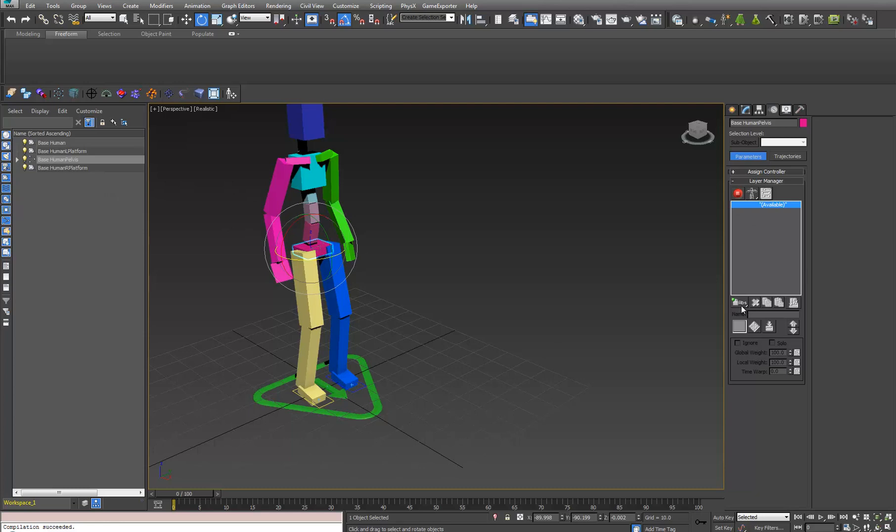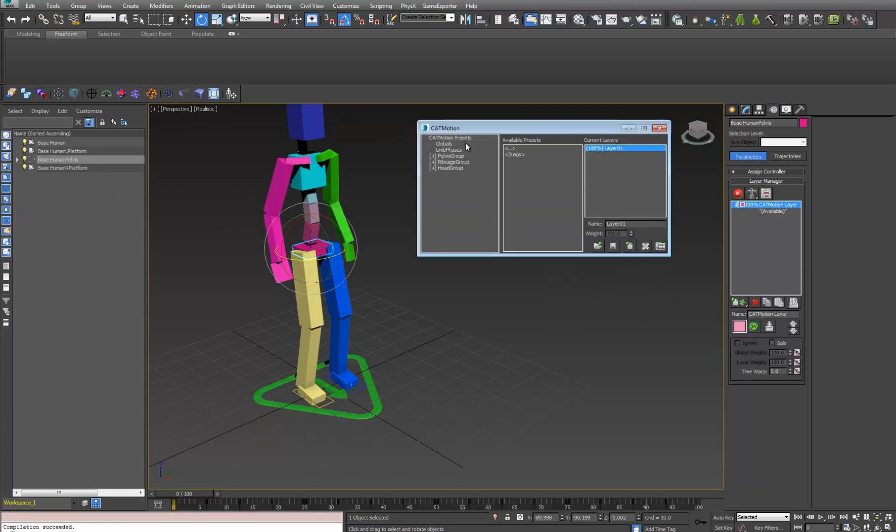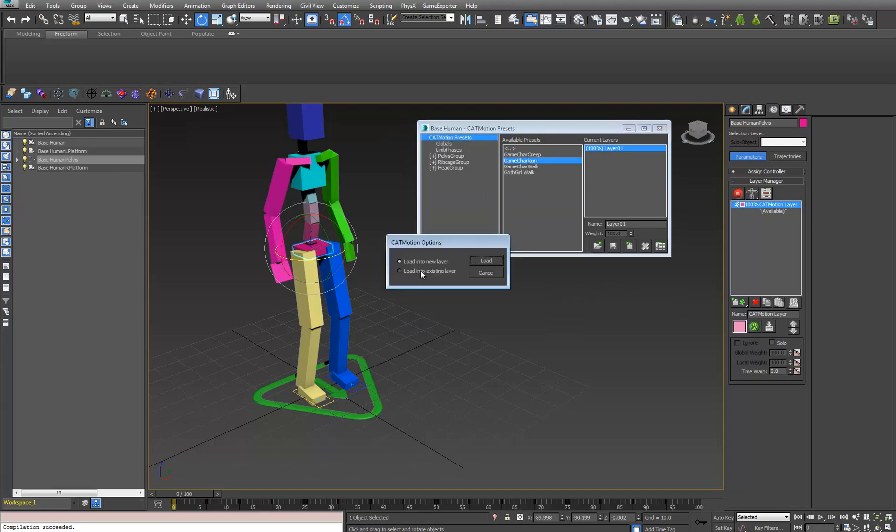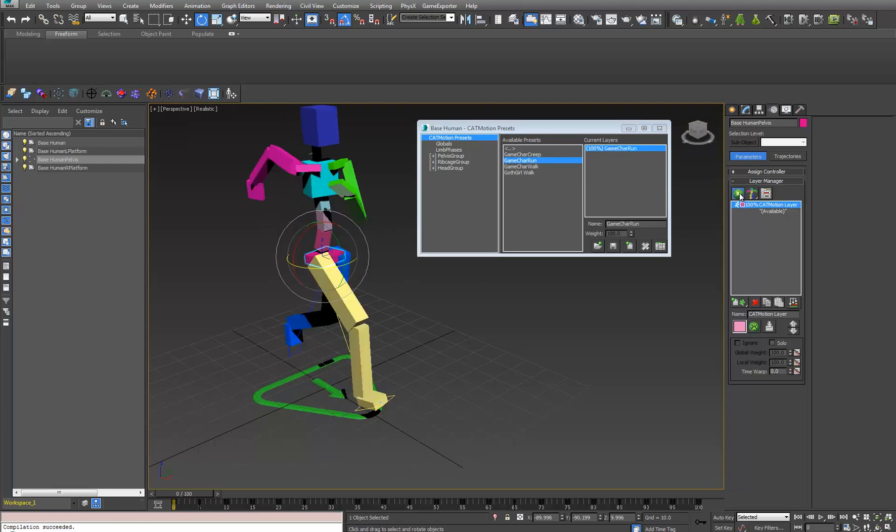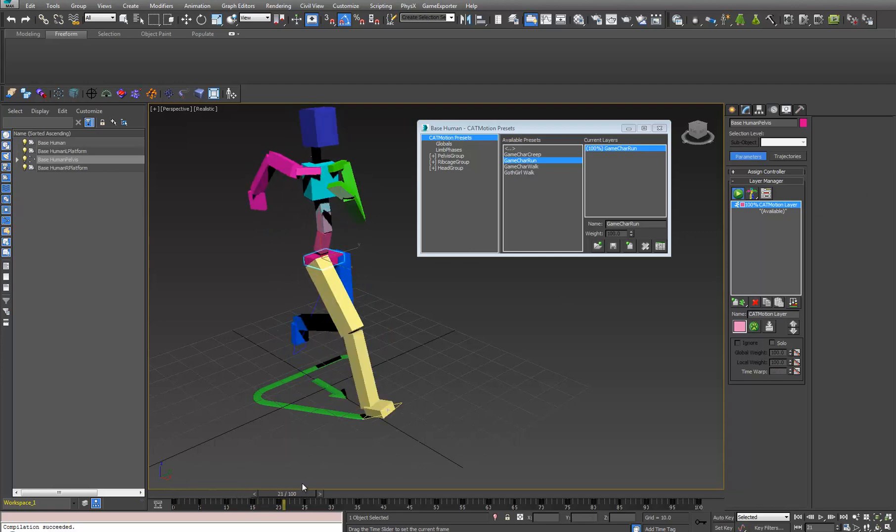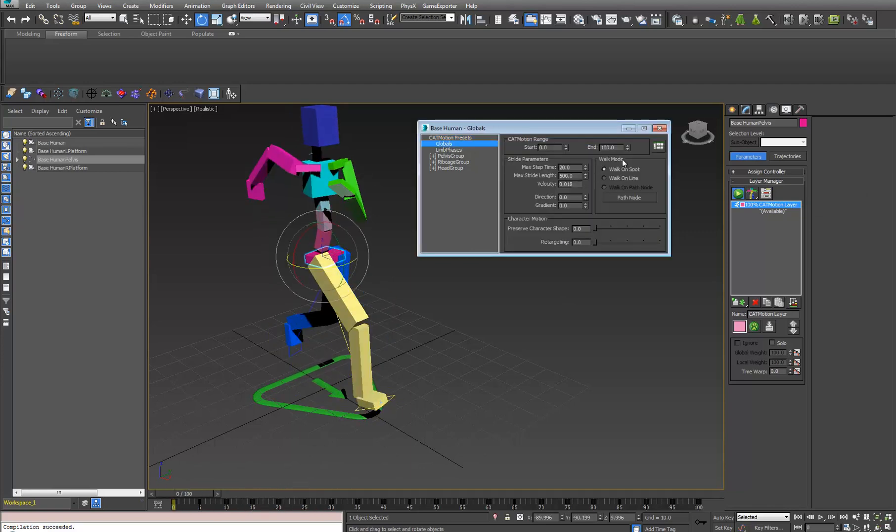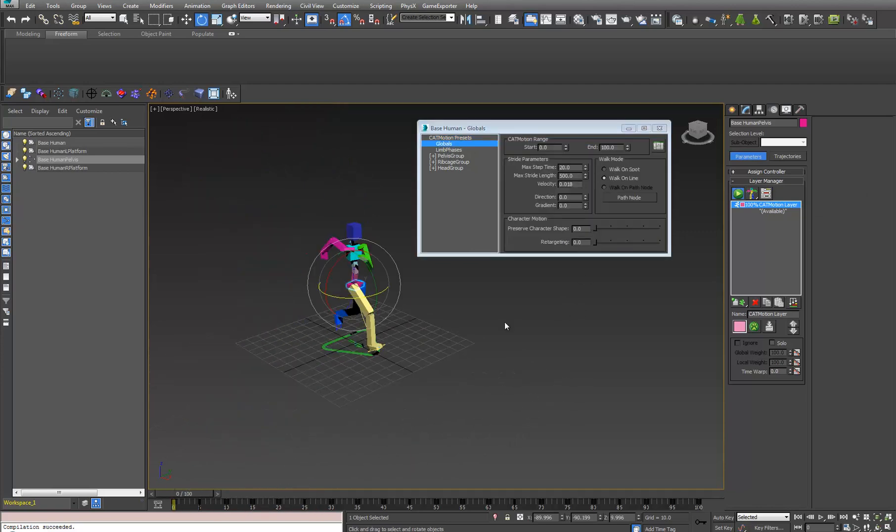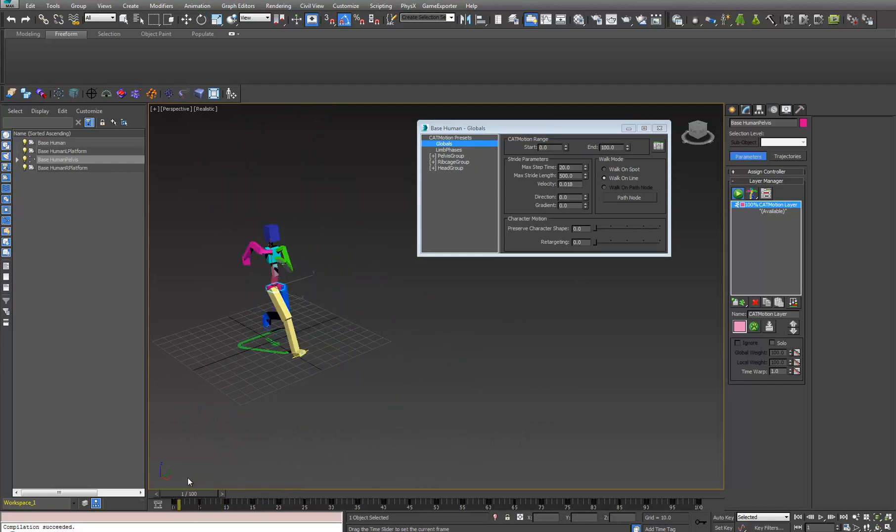If we add a motion layer, we can get a run cycle out of this real quick. I'll pop that open, go to the presets, and say game character run, and we'll load it to the existing layer. We'll make sure we hit play here so we can see it. There he goes, he's jogging along. We can say walk on a line, check the plant, good foot plants and everything. It's all perfect.